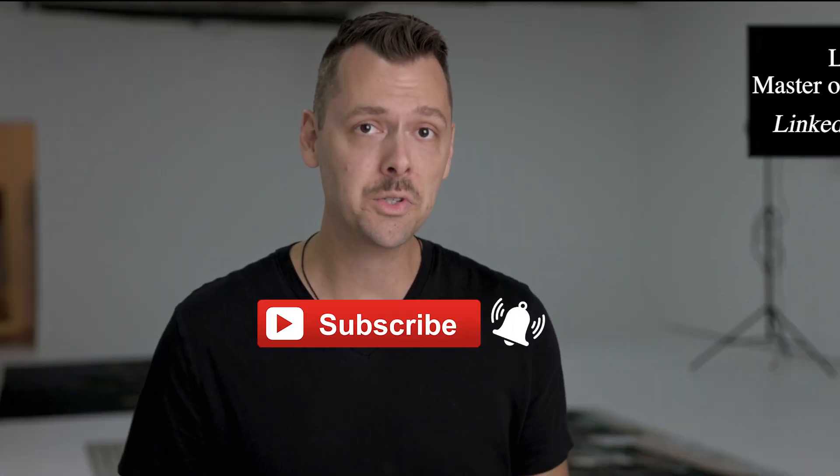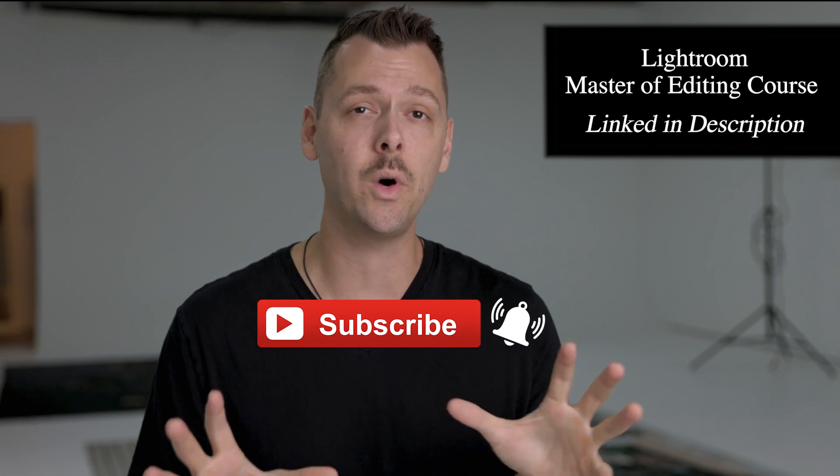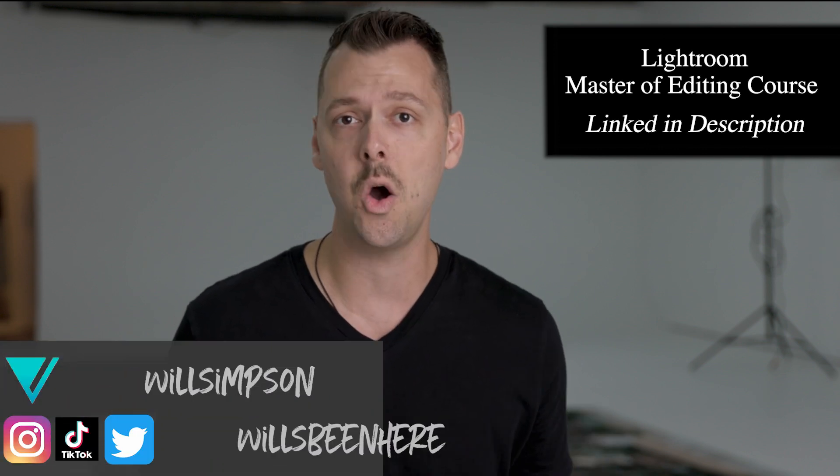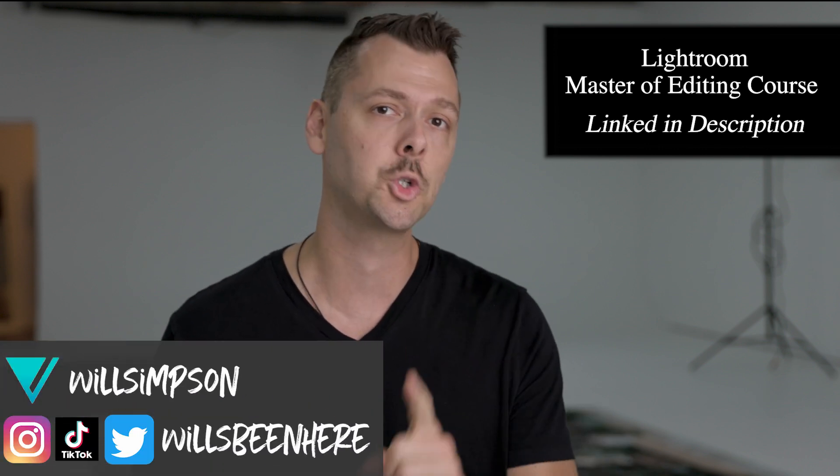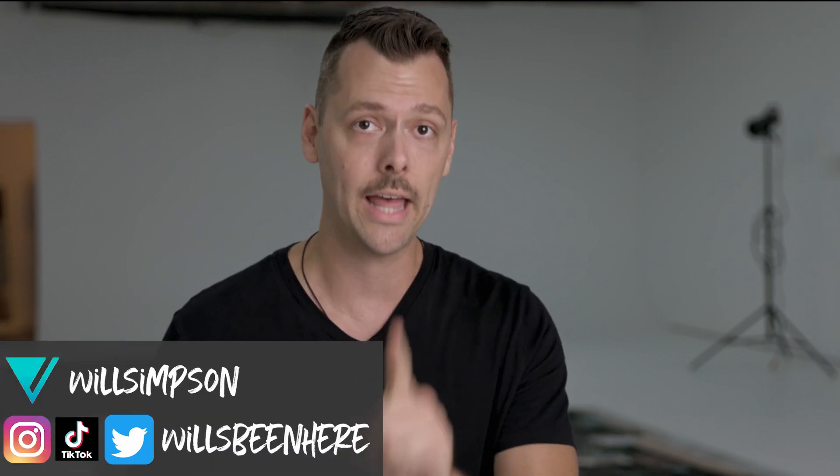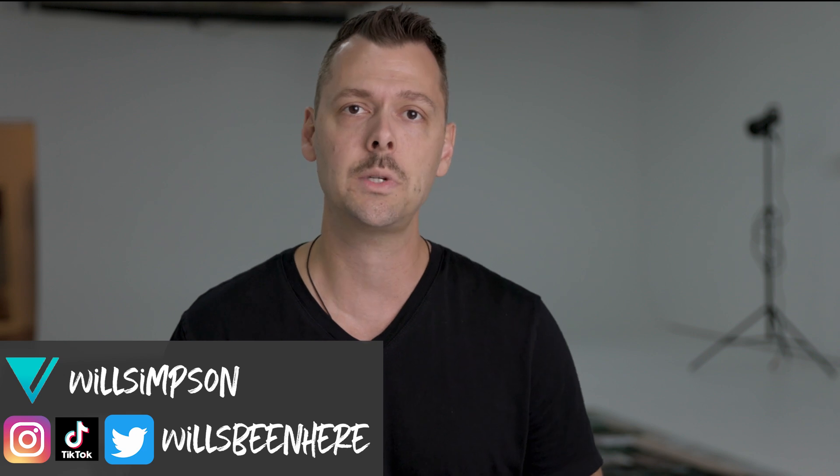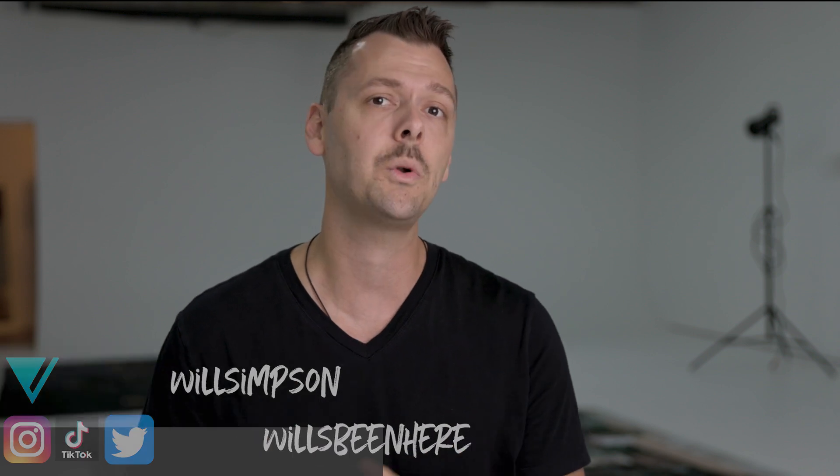Now, if you're tired of scrounging YouTube and want to learn everything there is to know about Lightroom and truly master editing, check out the link in the description to my Lightroom Master of Editing course, where I teach you everything you need to know to master Lightroom and edit like the pros.